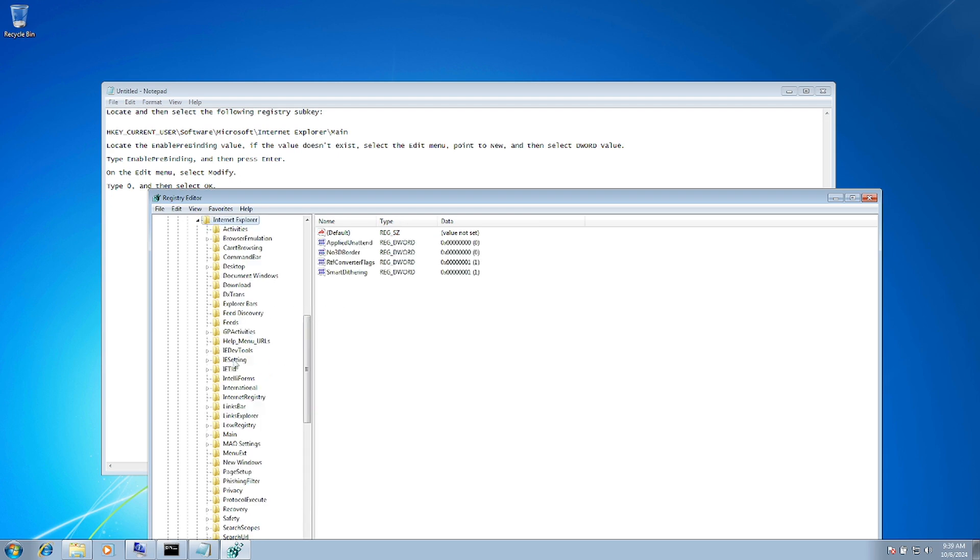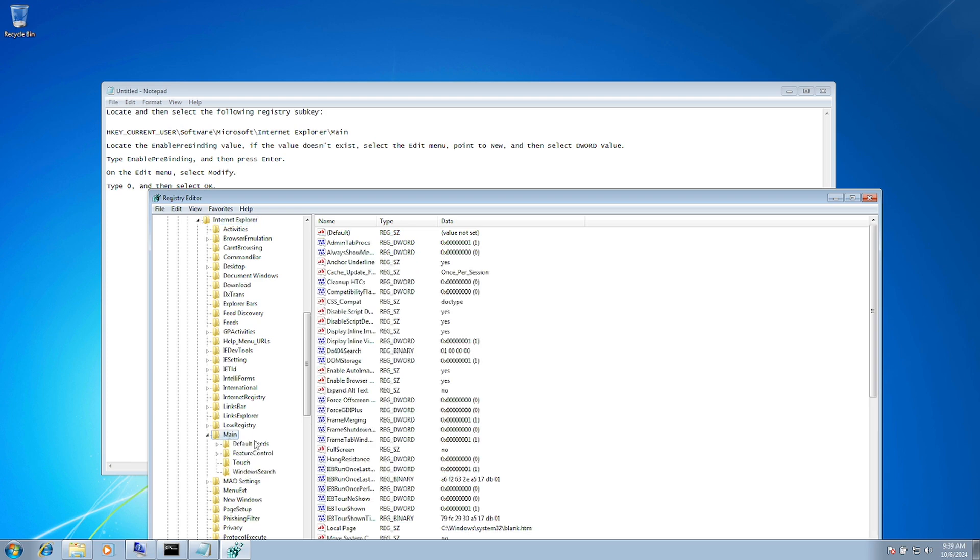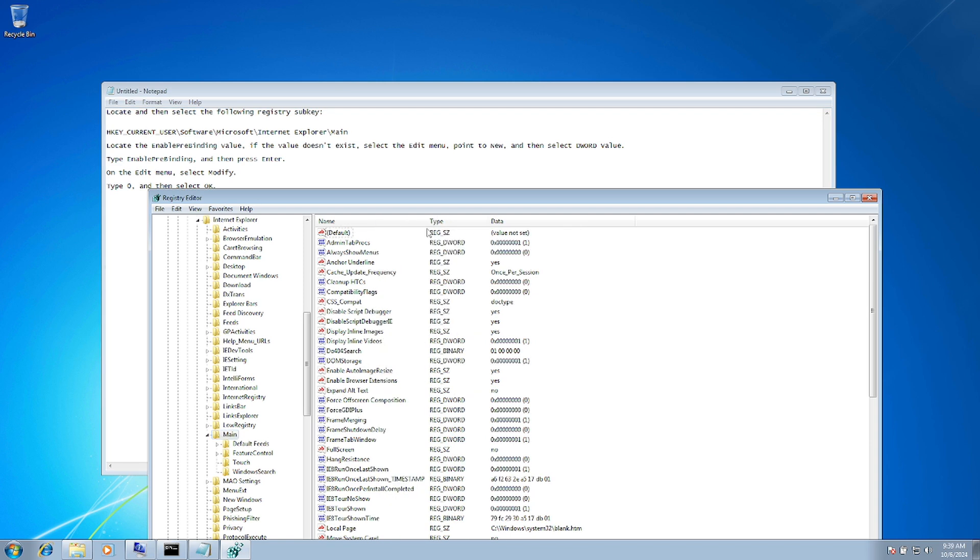Once you double-click, look for the Main folder. Open the Main folder and look for the EnablePreBinding value. Press E on your keyboard to search.